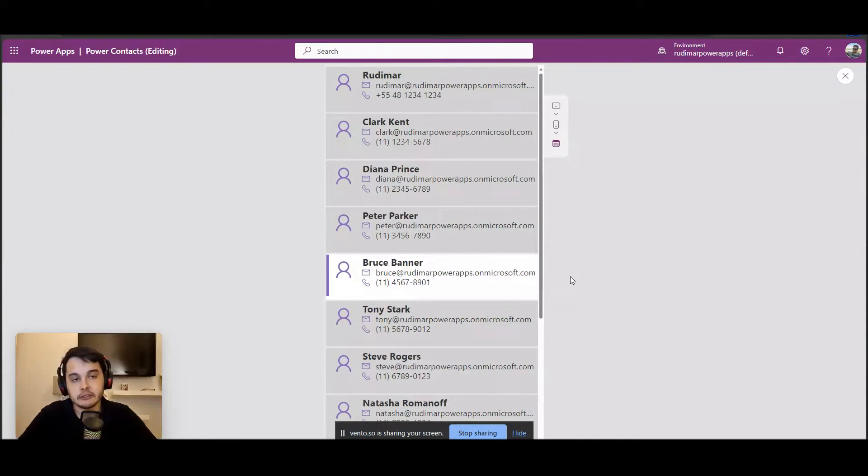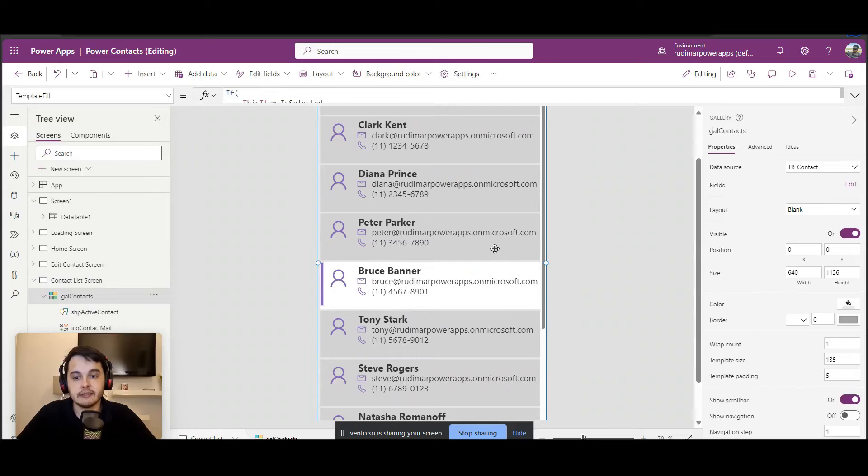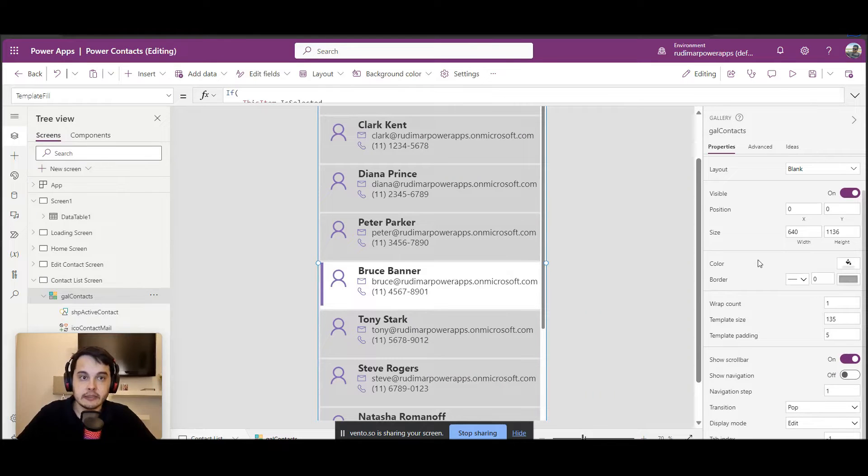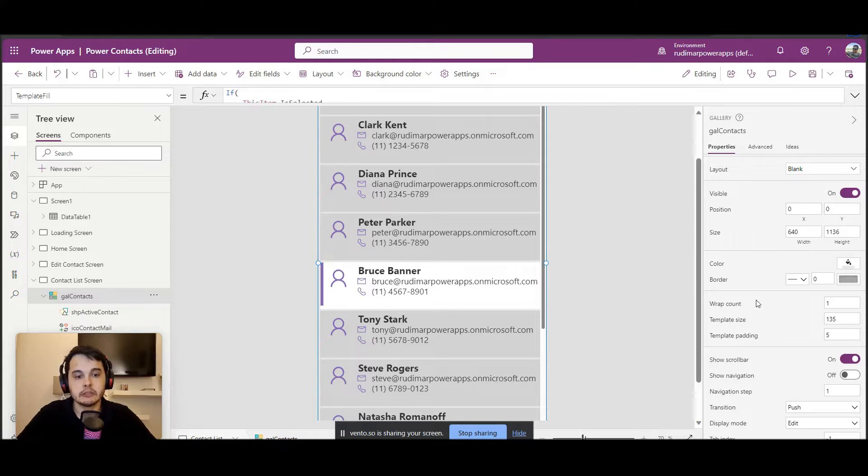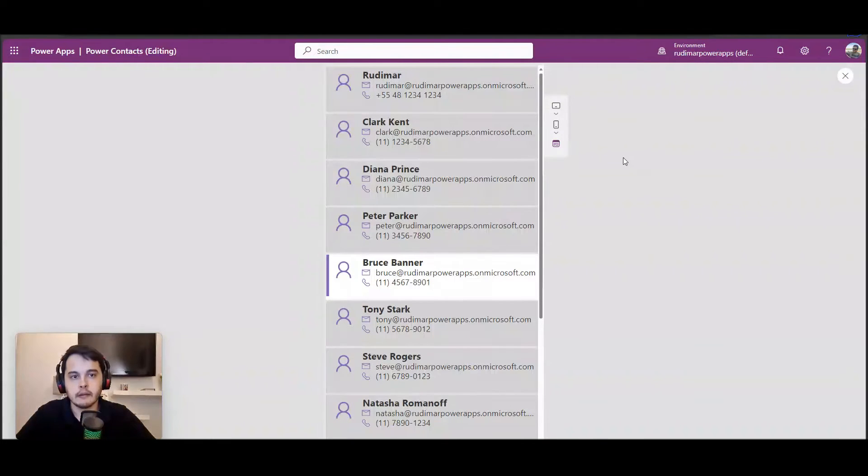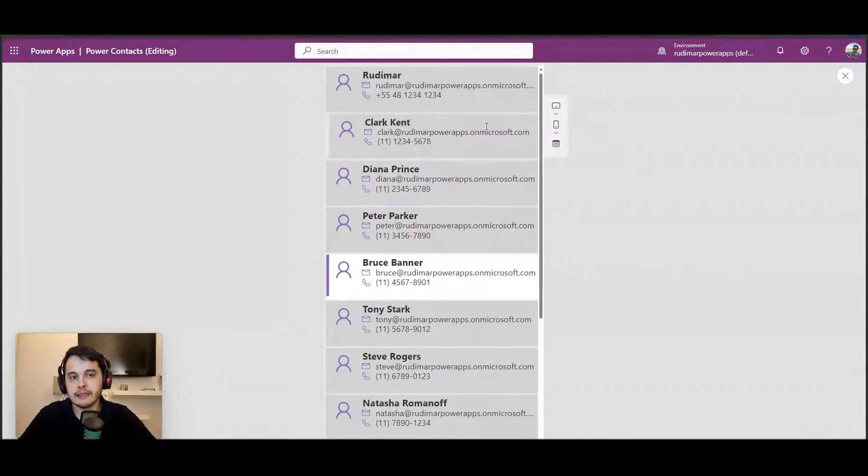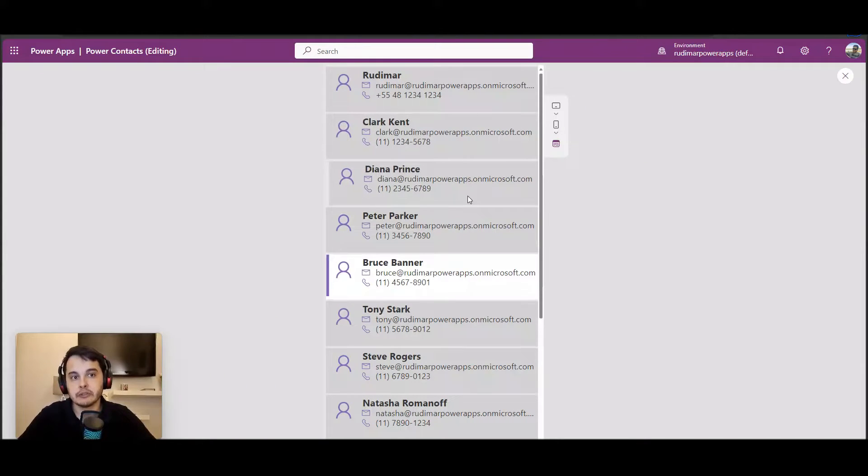The other transition that we have is the push. So let's select the gallery again and go to the transition property, changing to push. Now I'm going to hit play again. And we can see that the items now are pushed in the gallery once I hover my mouse on it.